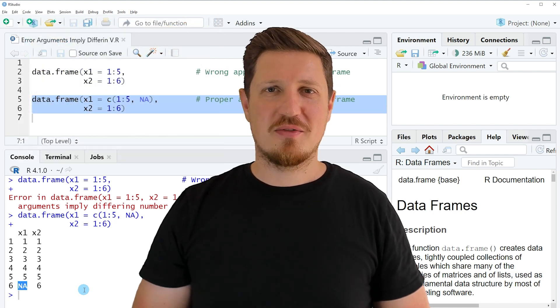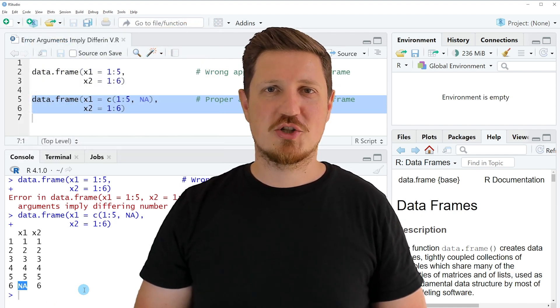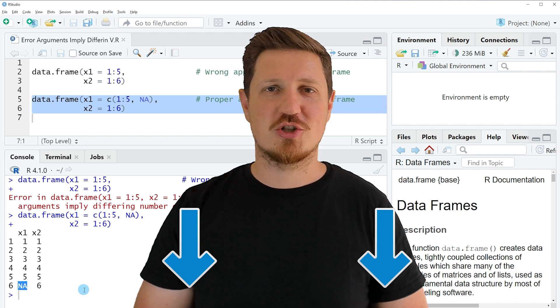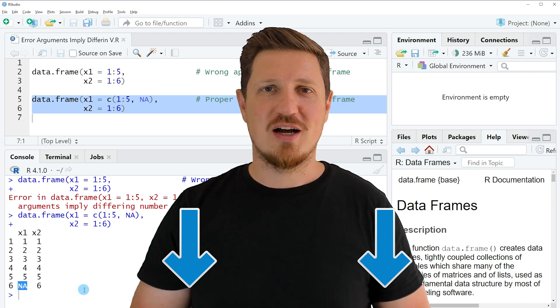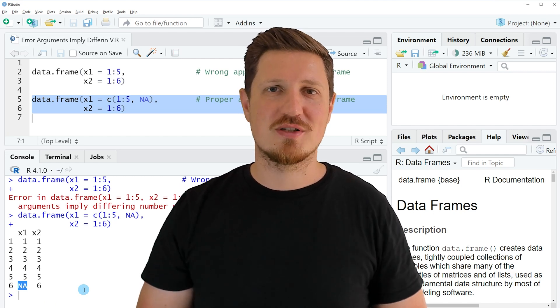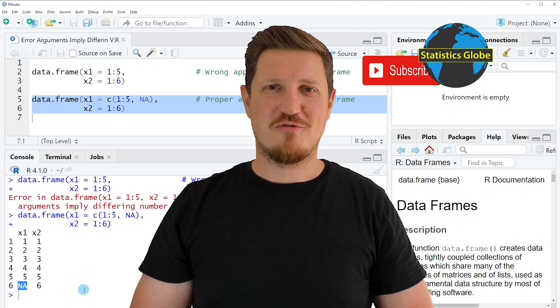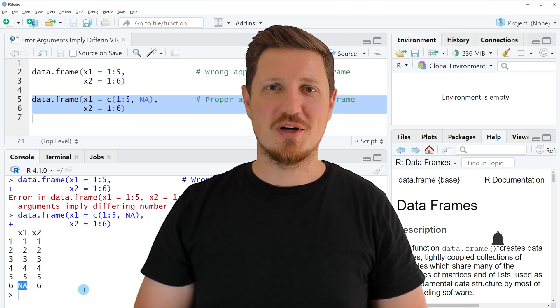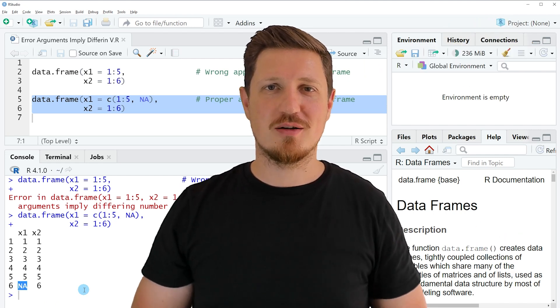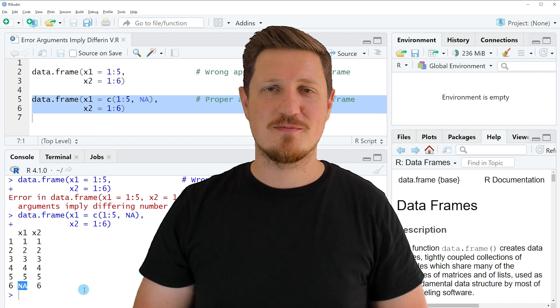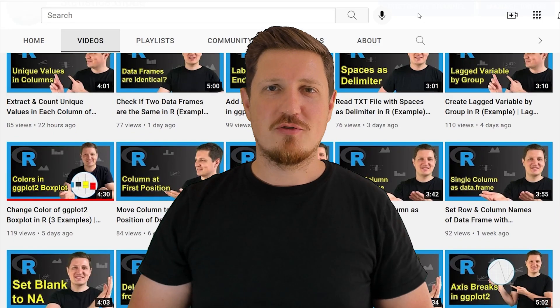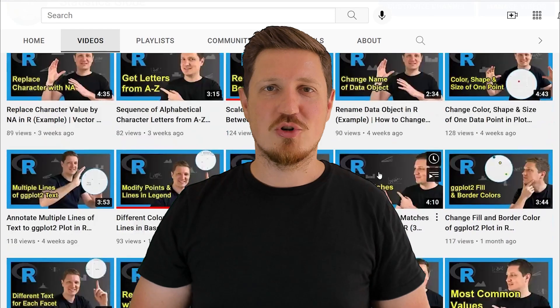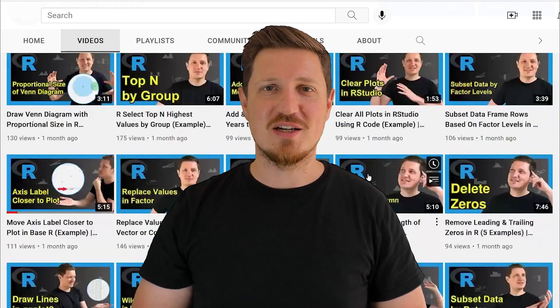If you have liked this video or if you have any questions, let me know in the comments section below. I'll try to respond to all comments as soon as I can. Furthermore, make sure to subscribe to my YouTube channel to get notified about future video releases. I have already published about 500 videos on this channel and I'm releasing new videos on a daily basis.